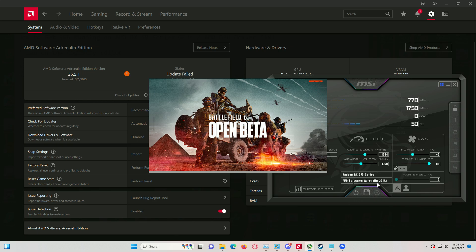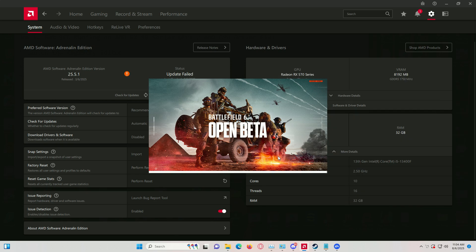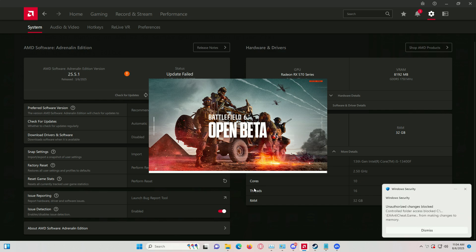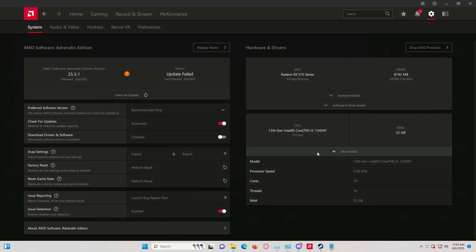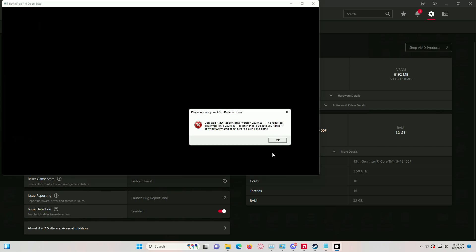I'll walk you through the manual fix step by step and yeah, I know editing the registry isn't fun but it works. I've also made a custom auto-fix script that'll do everything for you in one click — I'll show you how that works at the end of the video. So stick with me, follow every step starting with regedit carefully and let's get this thing running.